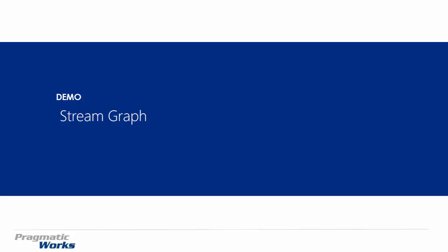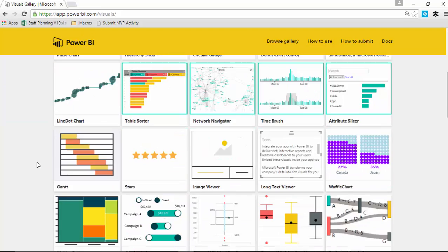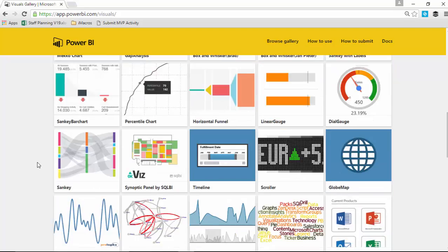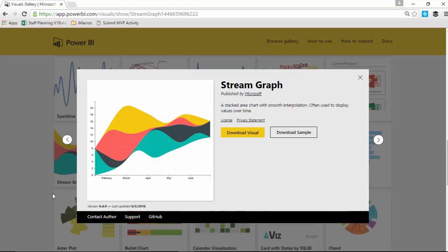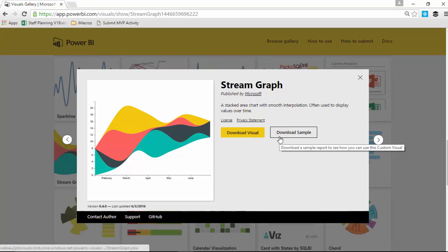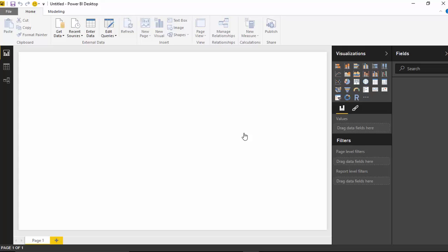So let's go ahead and take a look at where we need to go download the stream graph, how we can import it, and how to use it. So our first stop is going to be at the custom visuals gallery. If you go to visuals.powerbi.com that will take you to the custom visuals gallery. And as I slide down here I'll look for the stream graph which is located towards the bottom. I'll select the stream graph and you can go ahead and download that custom visual. Once you download it you'll then go over to the Power BI Desktop.